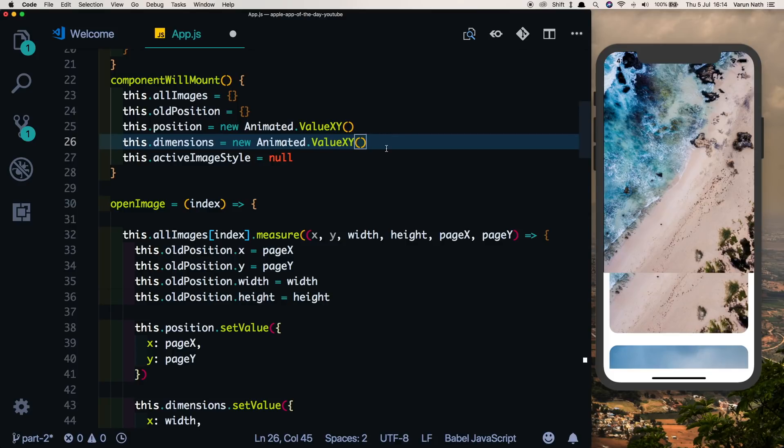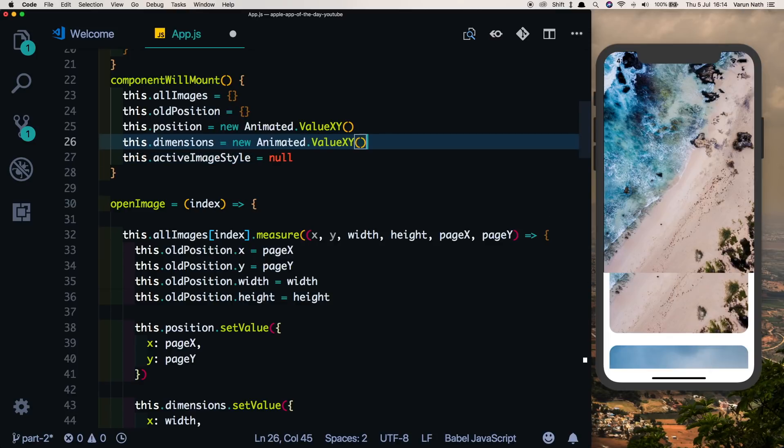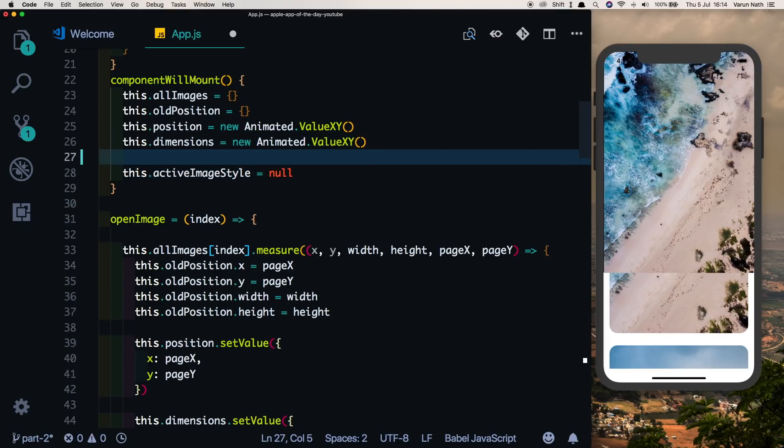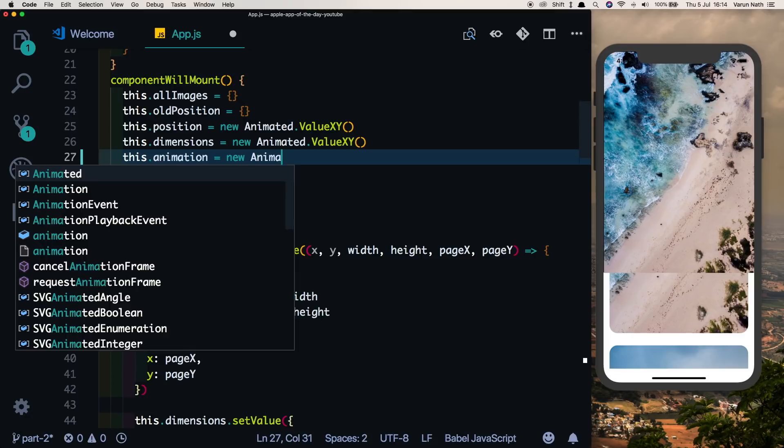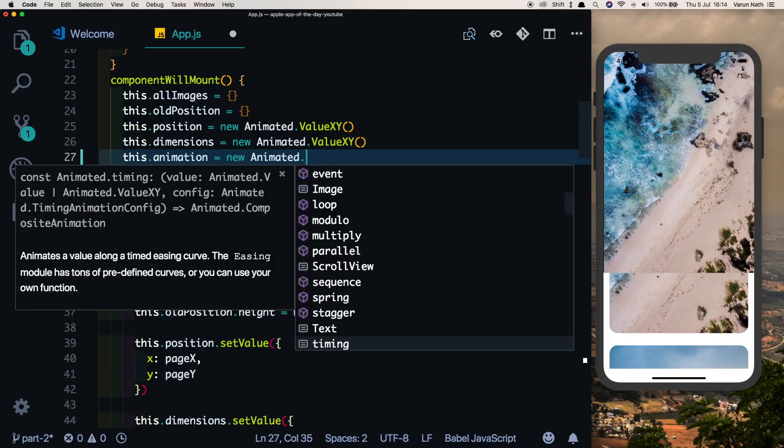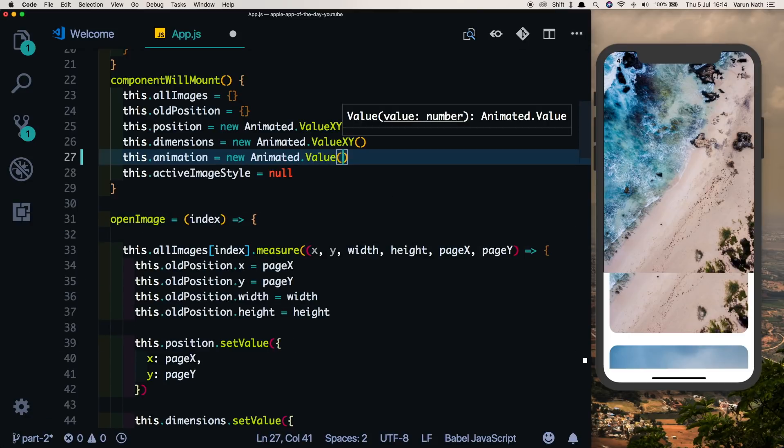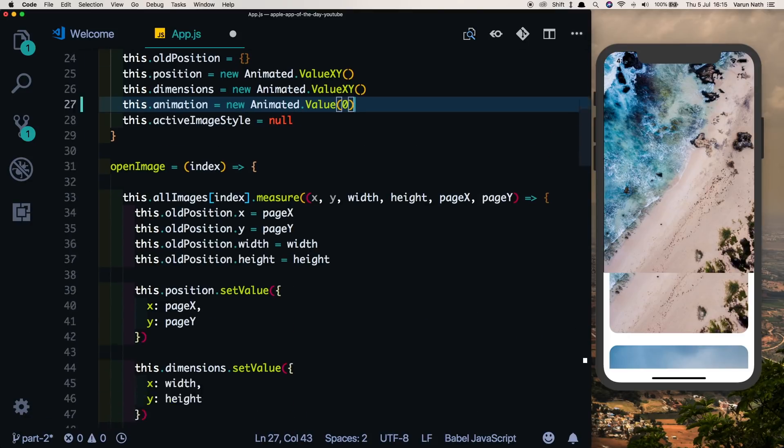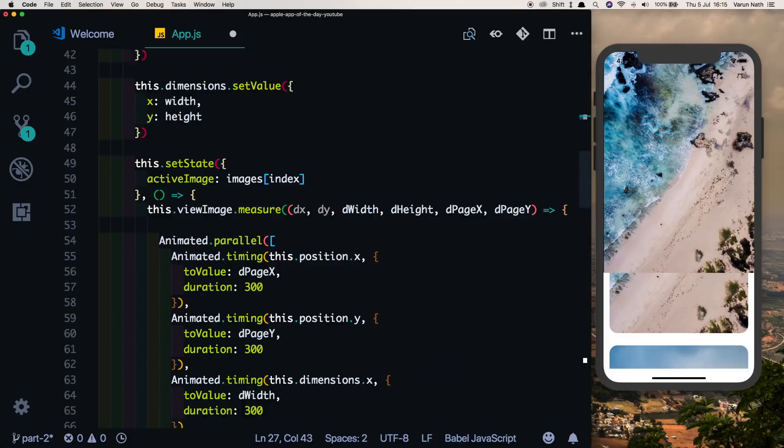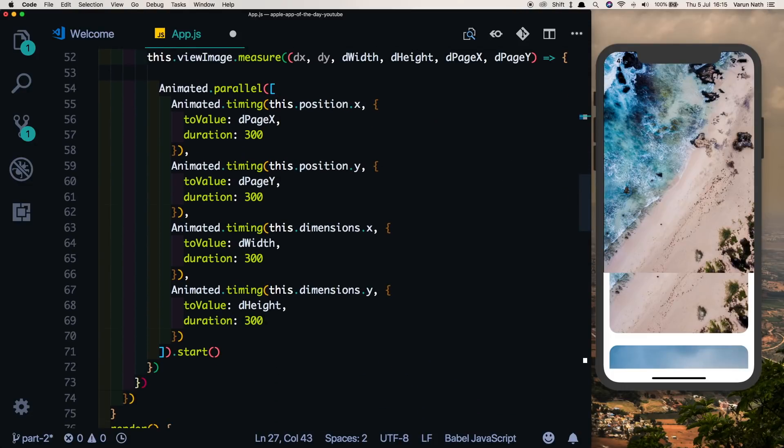Let me explain that to you again. Like we have two animation values here: position and dimensions, those are X and Y values. We'll put in a this.animation value here which will be a new animated.value and have a default value of zero.